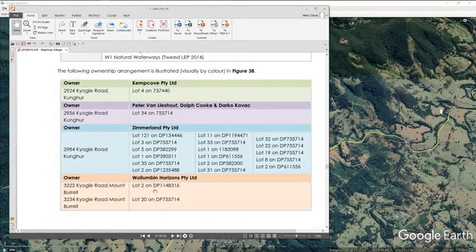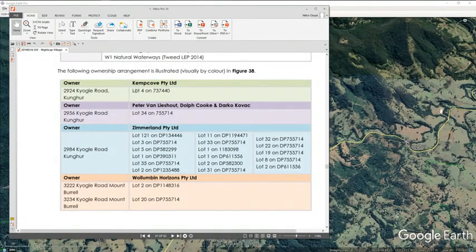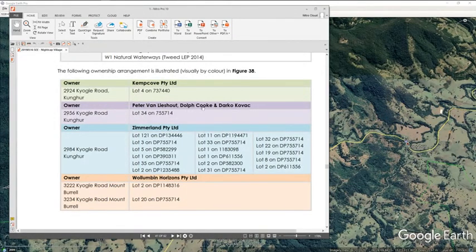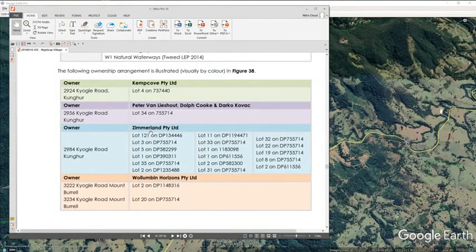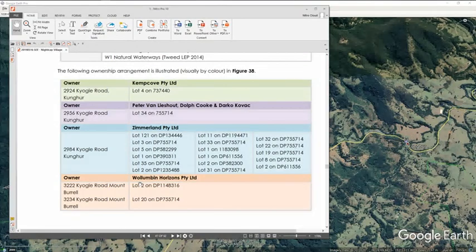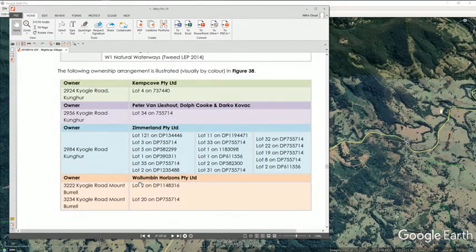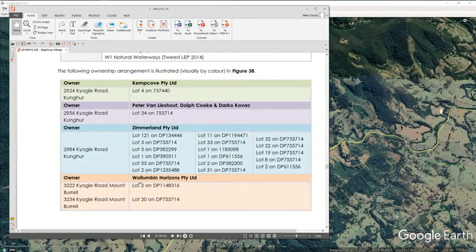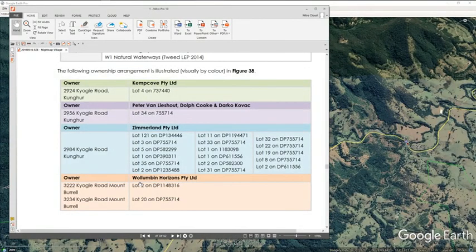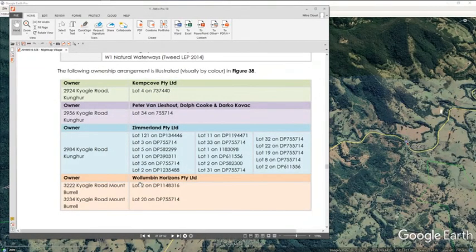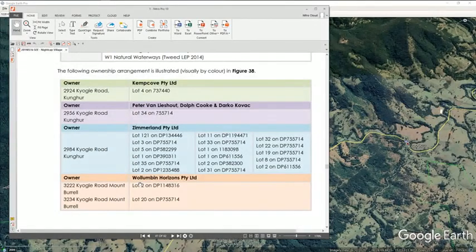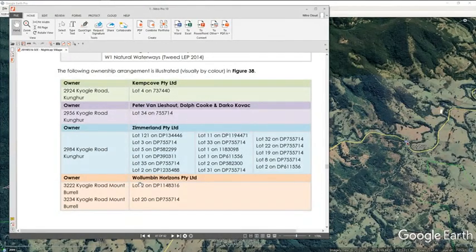These are the different owners. Kemp Cove, Peter Van Lysout, Doff, Cook, Darko Kovac, Zimmerland and Willumban Horizons which at the time this Planet consulting document was put together, Willumban Horizons was in liquidation and would not be the owner of the property.